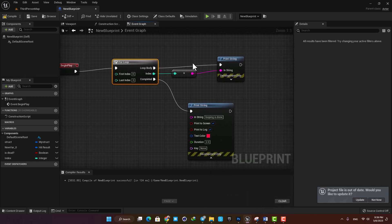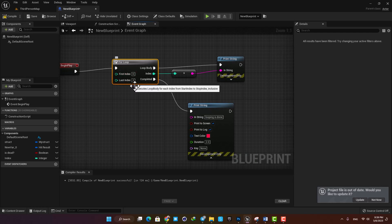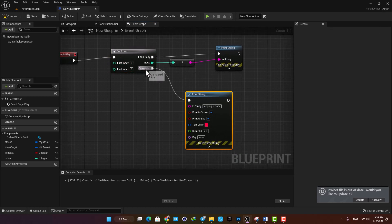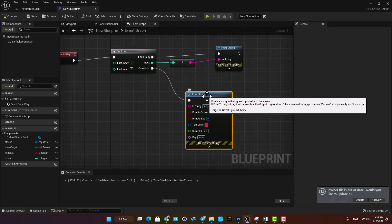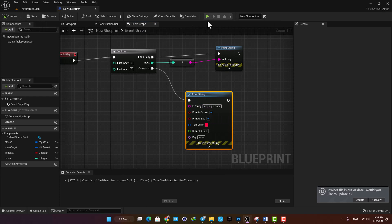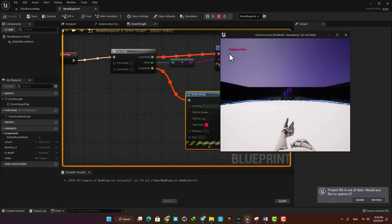This is determined by the first and last index values here, and then after we are done the completed output will be executed and run whatever is connected to it, which in this case is printing looping is done.